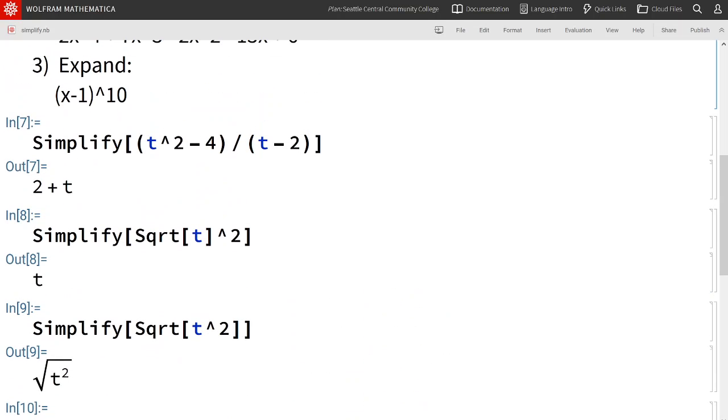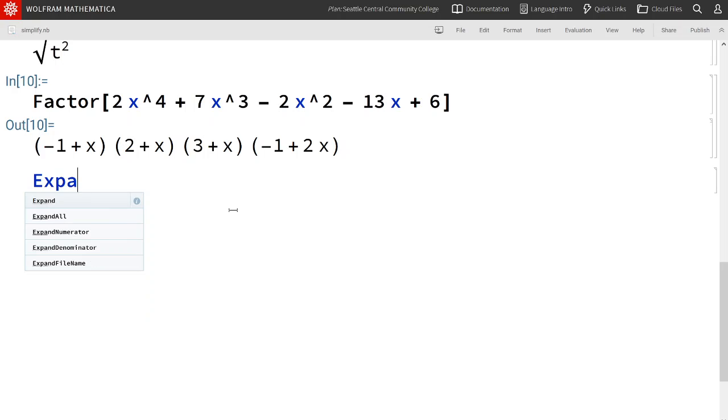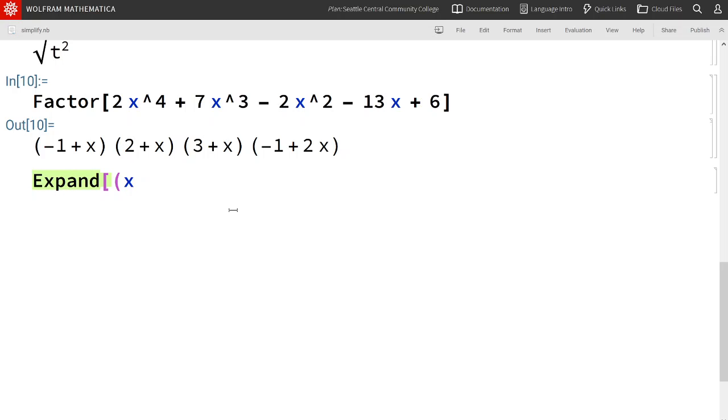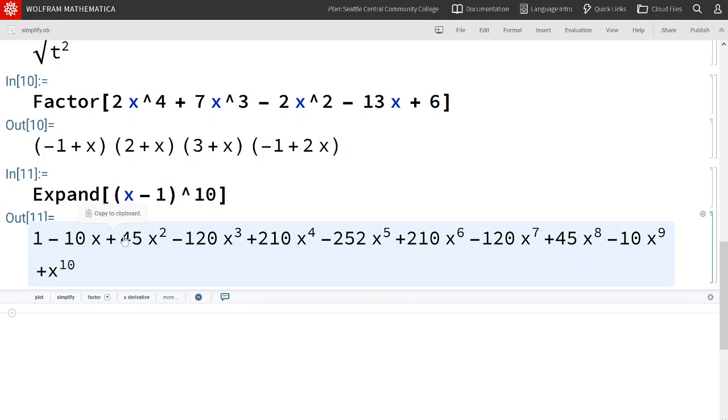Last, let's look at this one. Expand x minus 1 to the 10th. Shift enter and we see in ascending order the tenth degree polynomial.